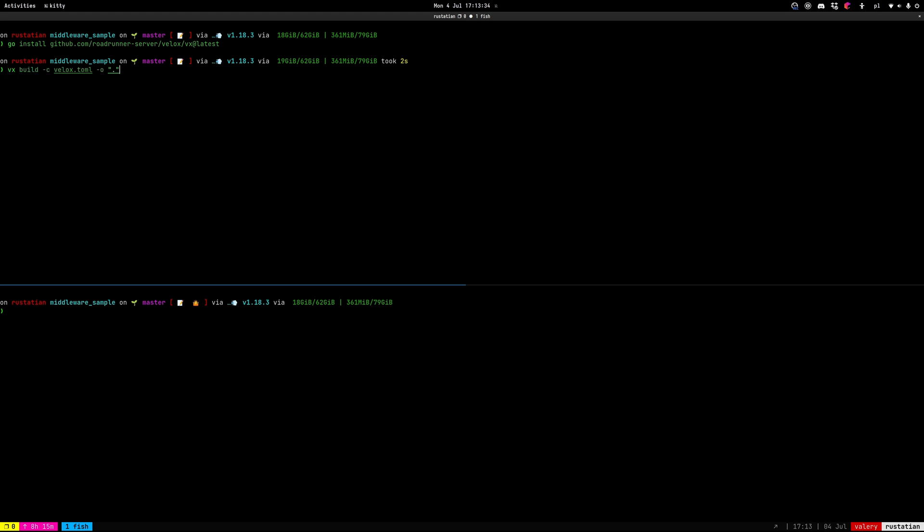Next we need to build a RoadRunner with our plugin included in it. Here we use vx build minus c its configuration. And minus all where to put the RoadRunner binary. We would like to put it to the current directory.